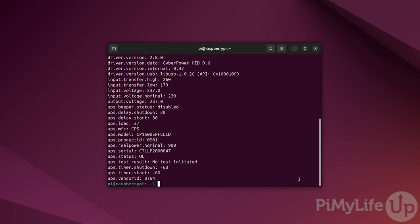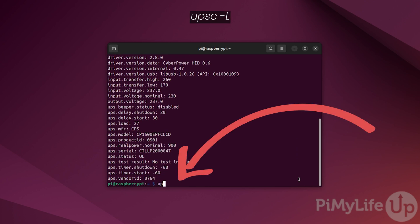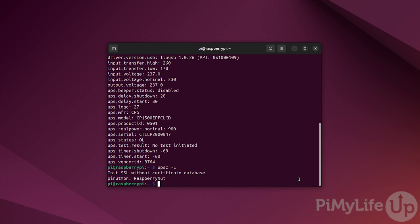If you have forgotten what you named your UPS monitors, you can always type upsc -L. This will give you a list of all the UPSs you are monitoring through your Raspberry Pi. On the left hand side, you will see the name you assigned this UPS, followed by the description. At this point, you have successfully set up NUT on your Raspberry Pi to monitor a UPS.